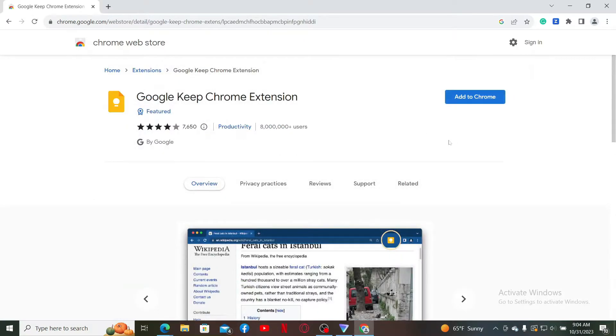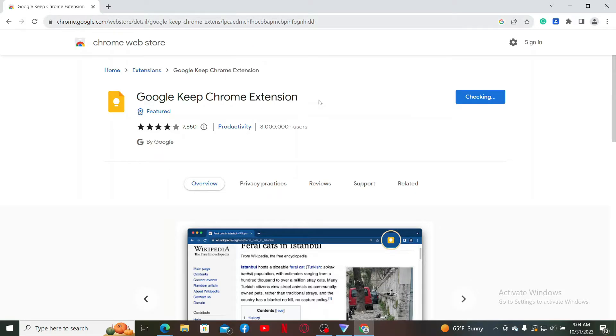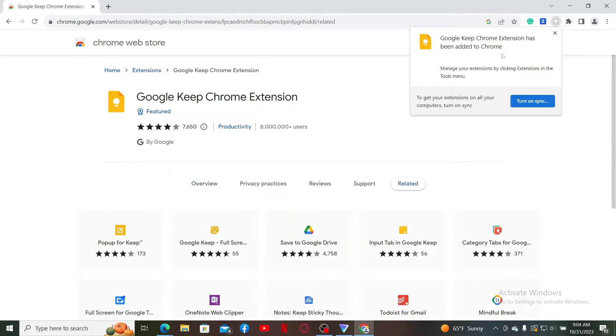Then click on Add to Chrome. In the pop-up at the top, click on Add Extension, and you'll then be able to download the extension for Google Keep. Once it's done, the Google Keep Chrome extension has been added to your web browser.